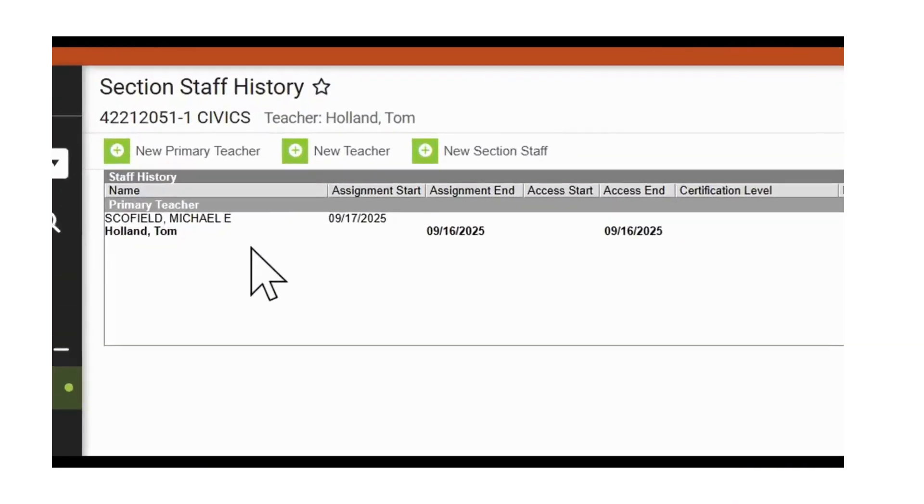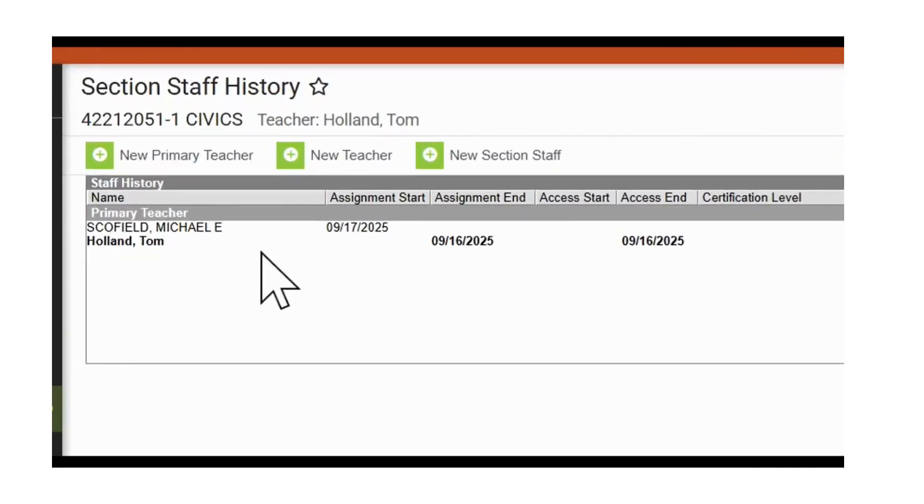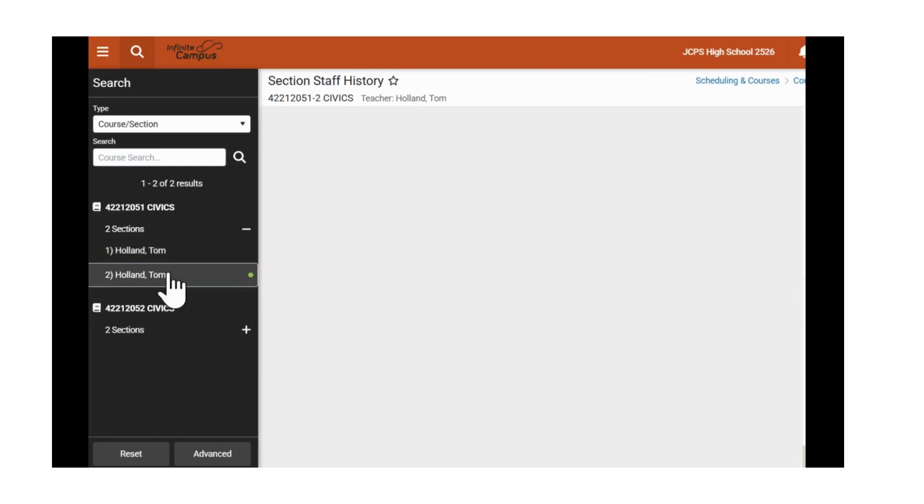We have replaced Tom Holland with Michael Schofield, effective 9-17. We'll try this one more time.